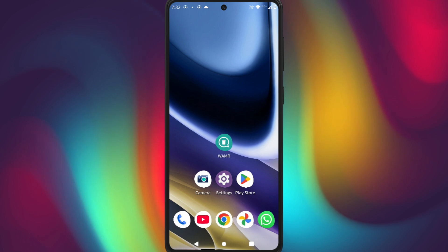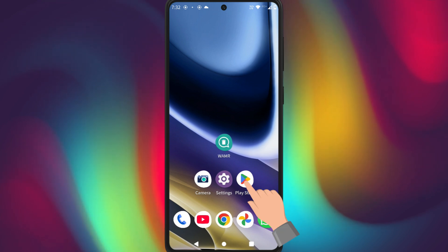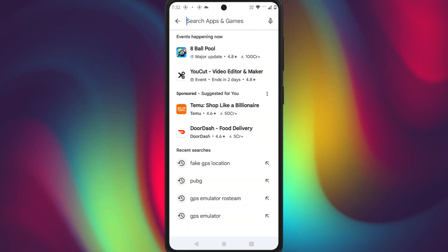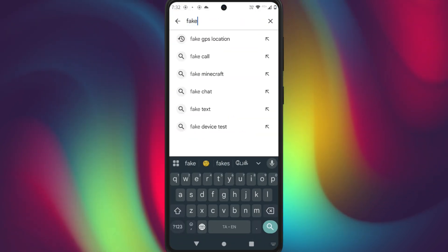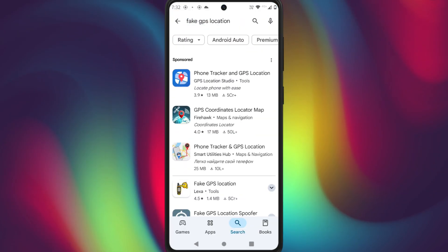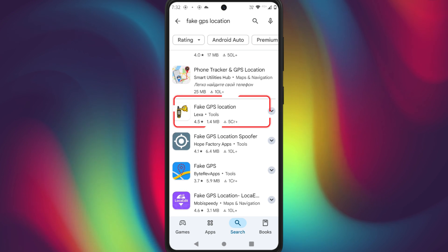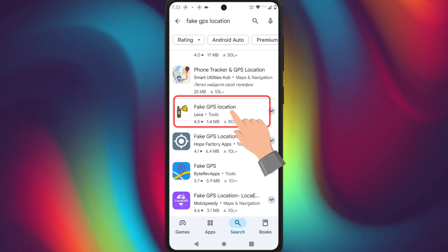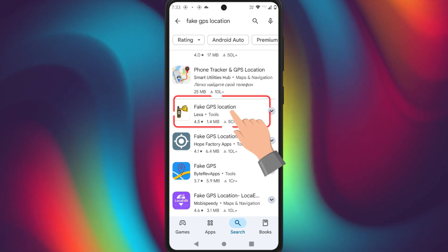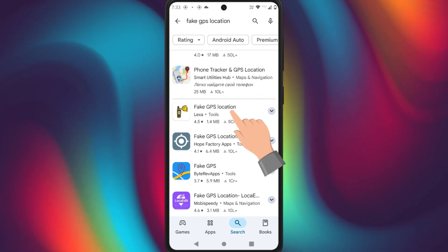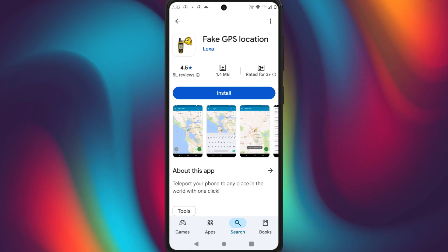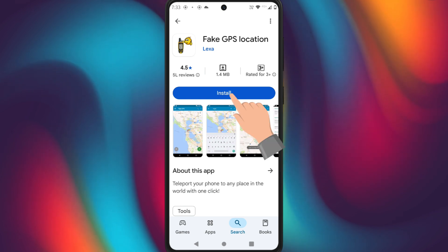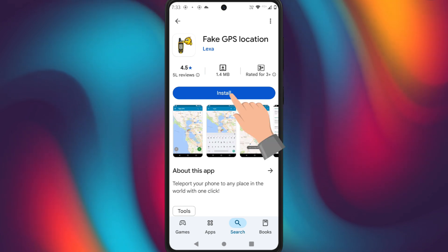First, please open the Google Play Store and search for an app called Fake GPS. You might see a few apps with similar names, so please make sure to choose the one I've highlighted on the screen. Once you've found it, please go ahead and install it.